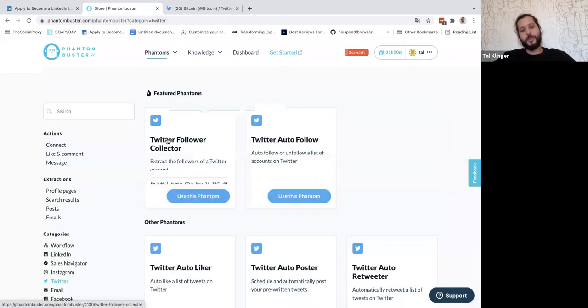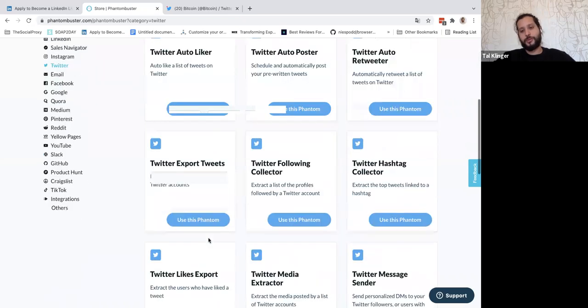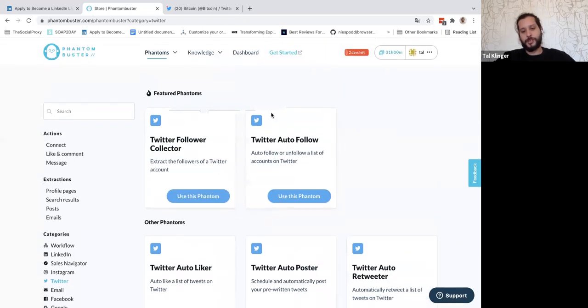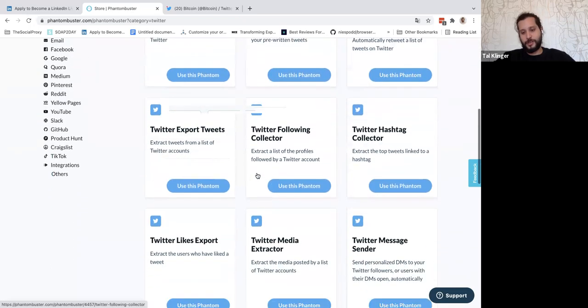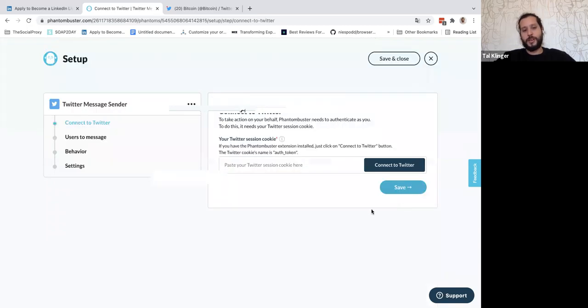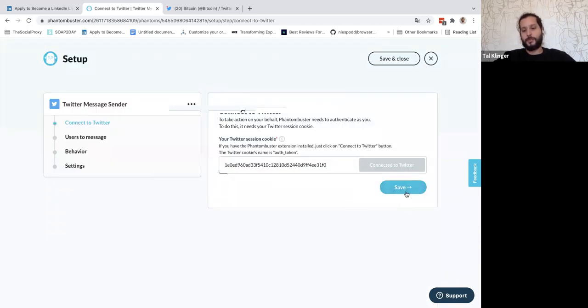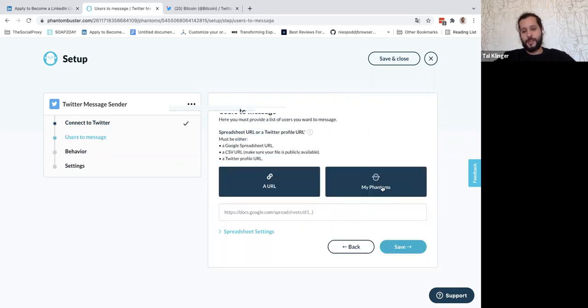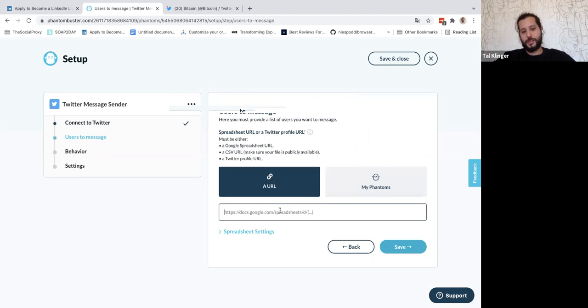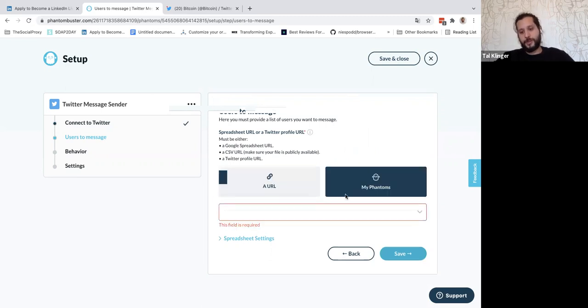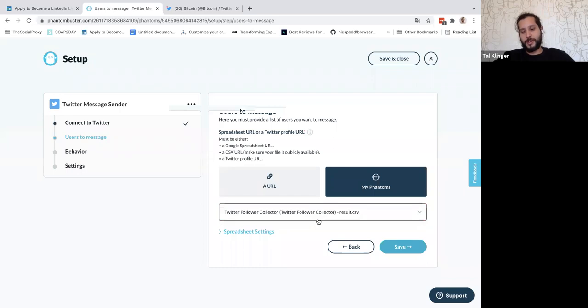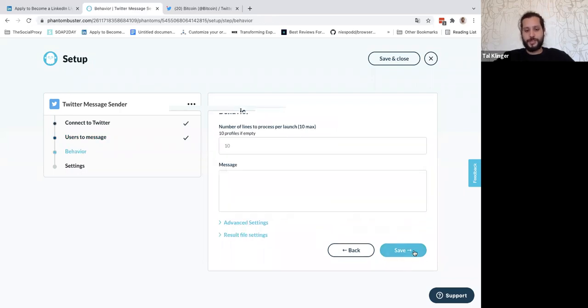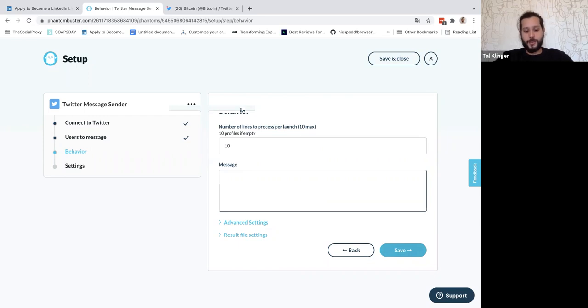But this is only the first part. The second part we're going to show you is not only how to collect them, but also you can send them a message. You can also, by the way, send them a follow request or do a like on them. This depends on your strategy. But in this example, we'll do messaging. So again, I will connect my Twitter. This is just connecting to my cookies. I will choose a phantom. You can also insert, for example, a URL and then it will send it, or a list of URLs to Google Sheet. But for this example, we use the other phantom that we created in the results. So we'll choose that one. I will do a save. Number of lines to send, we'll do 10 just for this example.